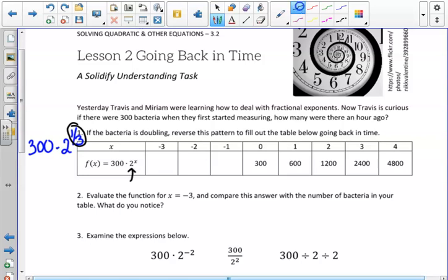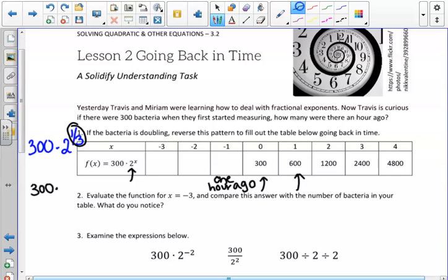In number 1, the bacteria is doubling, and our equation shows it being multiplied by 2 to a power. From Lesson 1, it's already filled in that after one hour we would have 600 bacteria, and after two hours 1,200 bacteria. Students were given time to figure out how many bacteria there were one hour ago. One approach: take the initial 300 bacteria and divide by 2, giving 150.